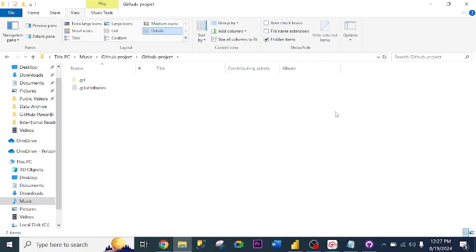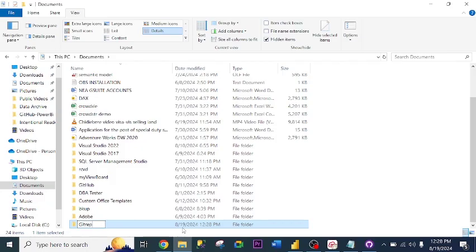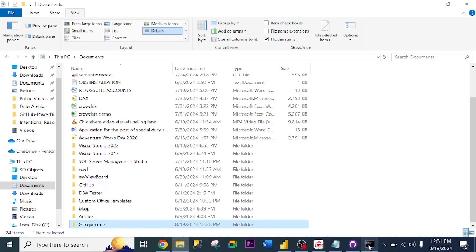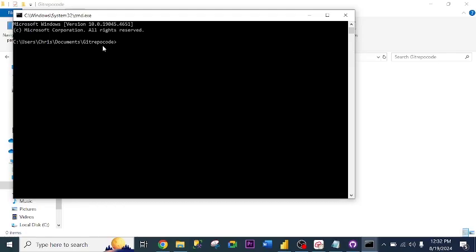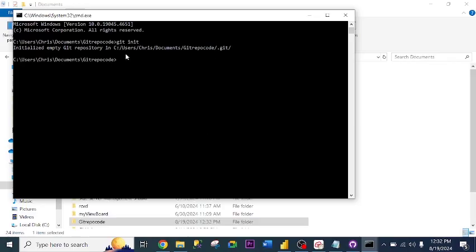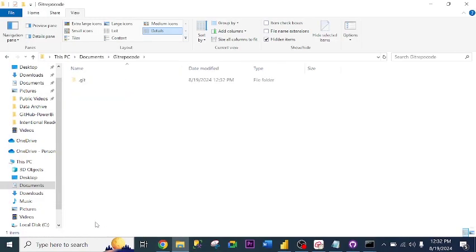You can also create a Git repository using code. Let me use another folder — 'Git repo code'. Now that I've created the folder, all you need to do is go to Command Prompt. Type the folder path in the address bar and enter CMD. As you can see, that folder is already in the directory. So you type 'git init' and click OK. It has initialized the Git repository in the folder I created. If I go back to the folder, you will see the .git repository. That's how to create the Git repository using Command Prompt.